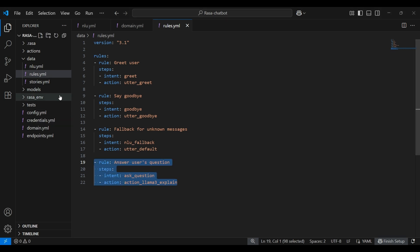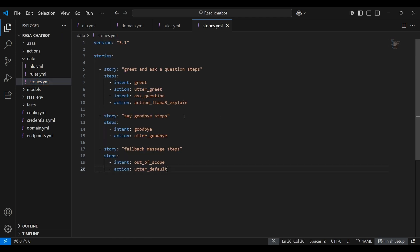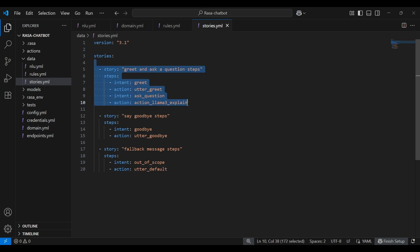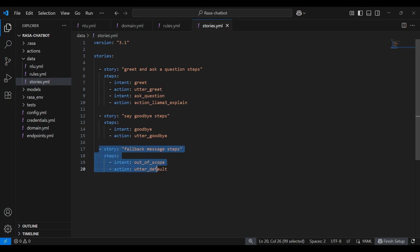Next, let's add the stories. These are like sample conversations that show Rasa how real users might interact. Here's a modified file for the stories. We have three stories. The first one is if the user greets and then asks a question, bot replies with a greeting and then answers the question via action_llama3_explain. If the user says goodbye, then the bot replies with utter_goodbye action. If the user says something which doesn't match any of the known intent, the bot responds with the fallback message utter_default. So these are the stories for our chatbot.